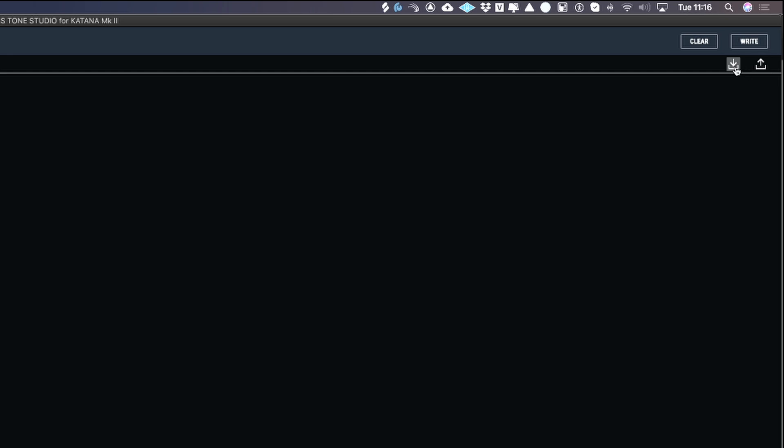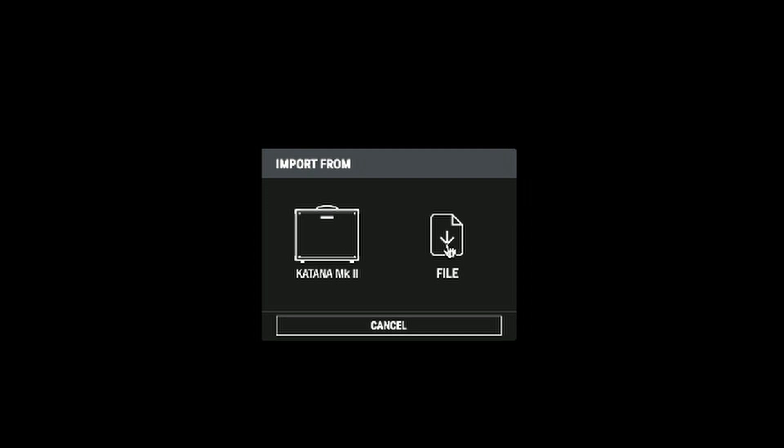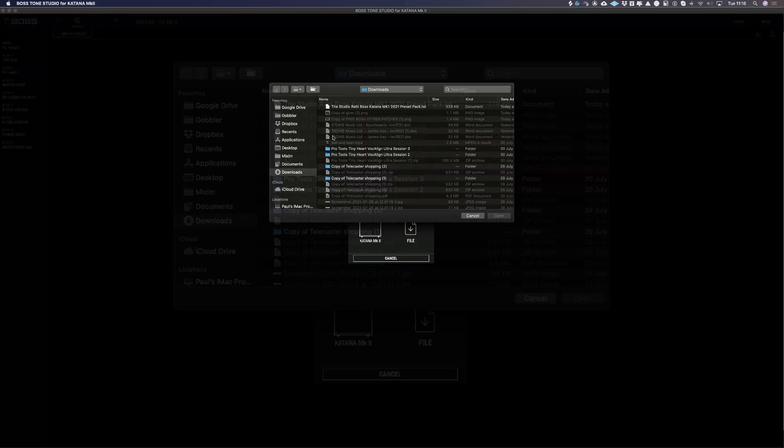So I'm going to push the download button again. I can either import from the Katana or I can import from file. What we're going to be doing is importing from file, as I've downloaded these presets from the internet. Click on file. Again, we're going to be looking in the downloads folder, as that's where it's more than likely to be, and click on the same preset pack.